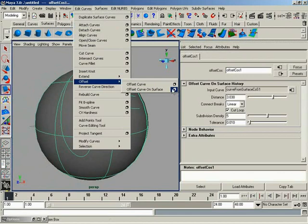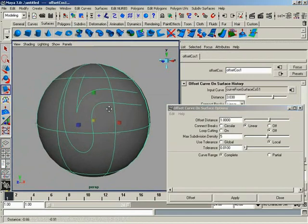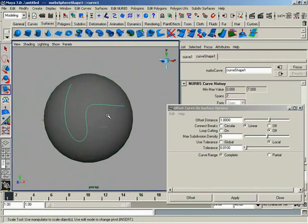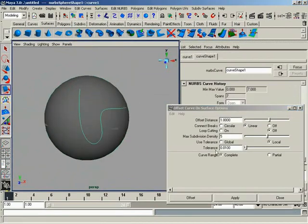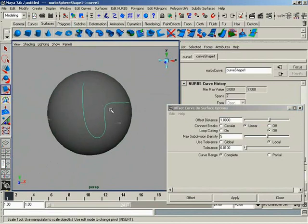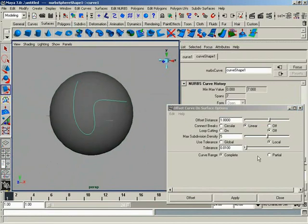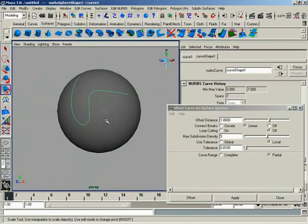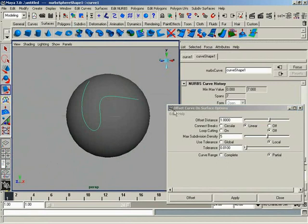Let's go back to our settings, open these back up. Now, tolerance, we've already talked about on several tools. It's just a way for you to control the positional tolerance or accuracy of the curve that's going to be created. And we also have our complete and partial curve, just like we had on the original Offset Curve command.